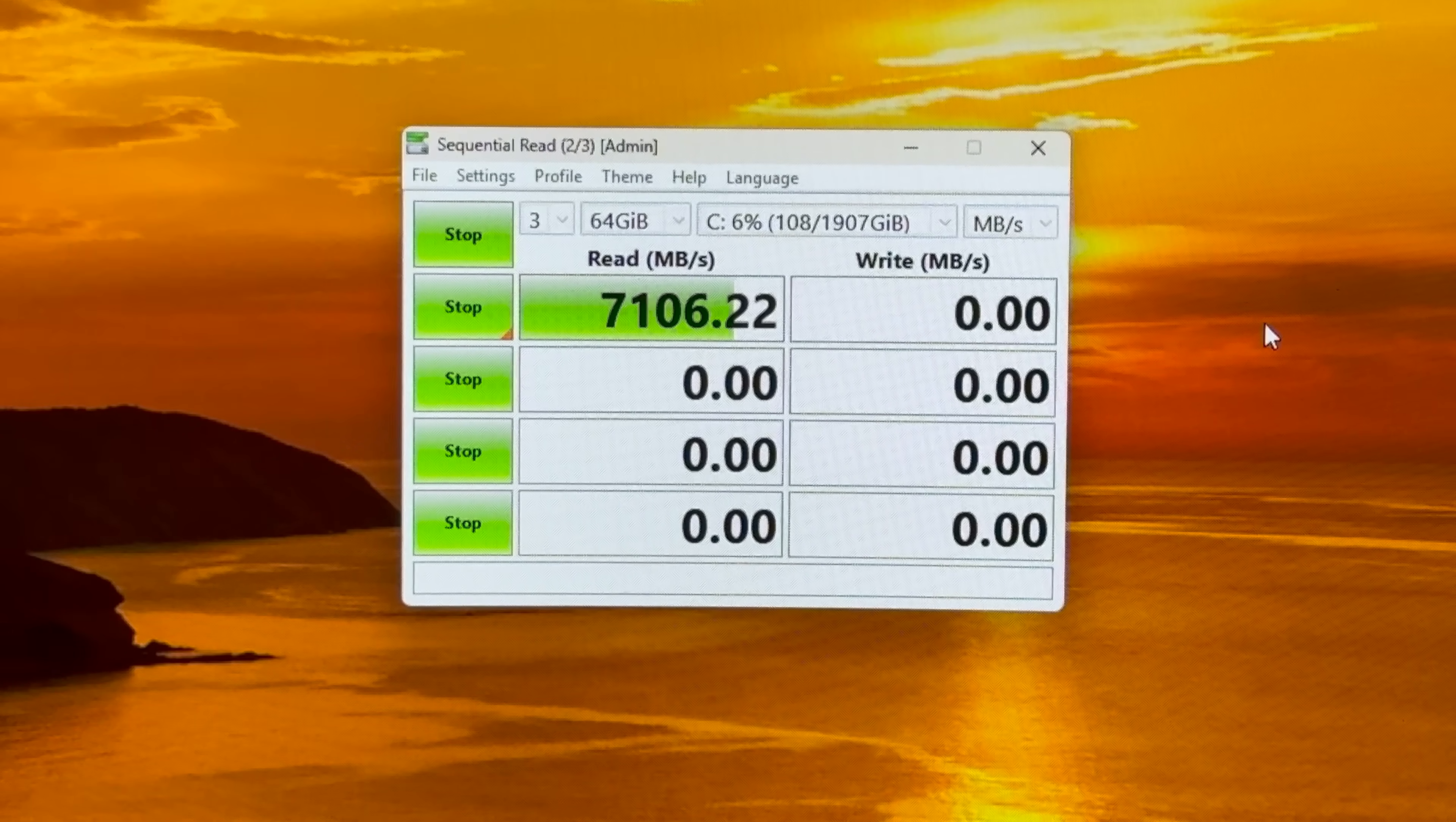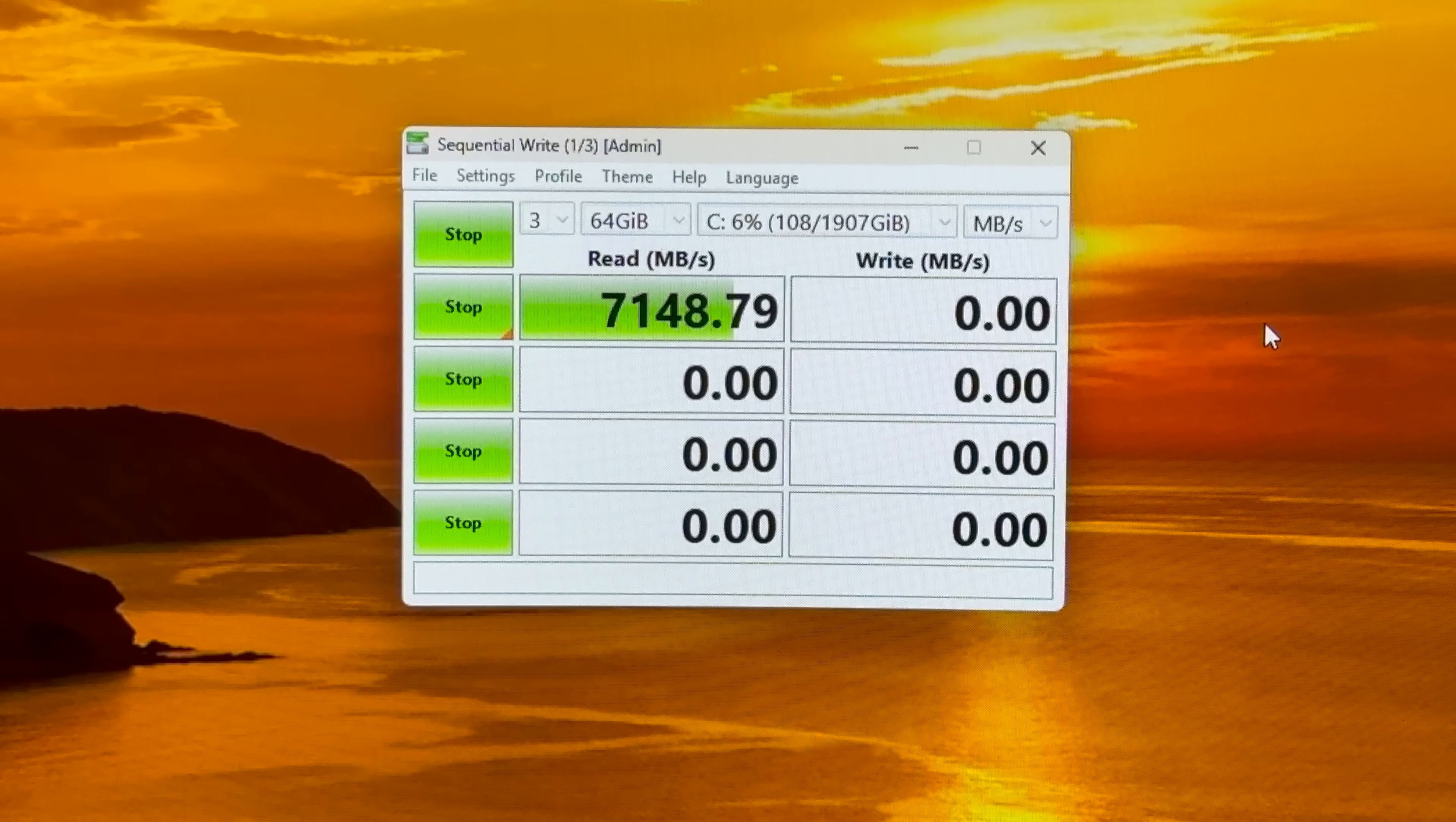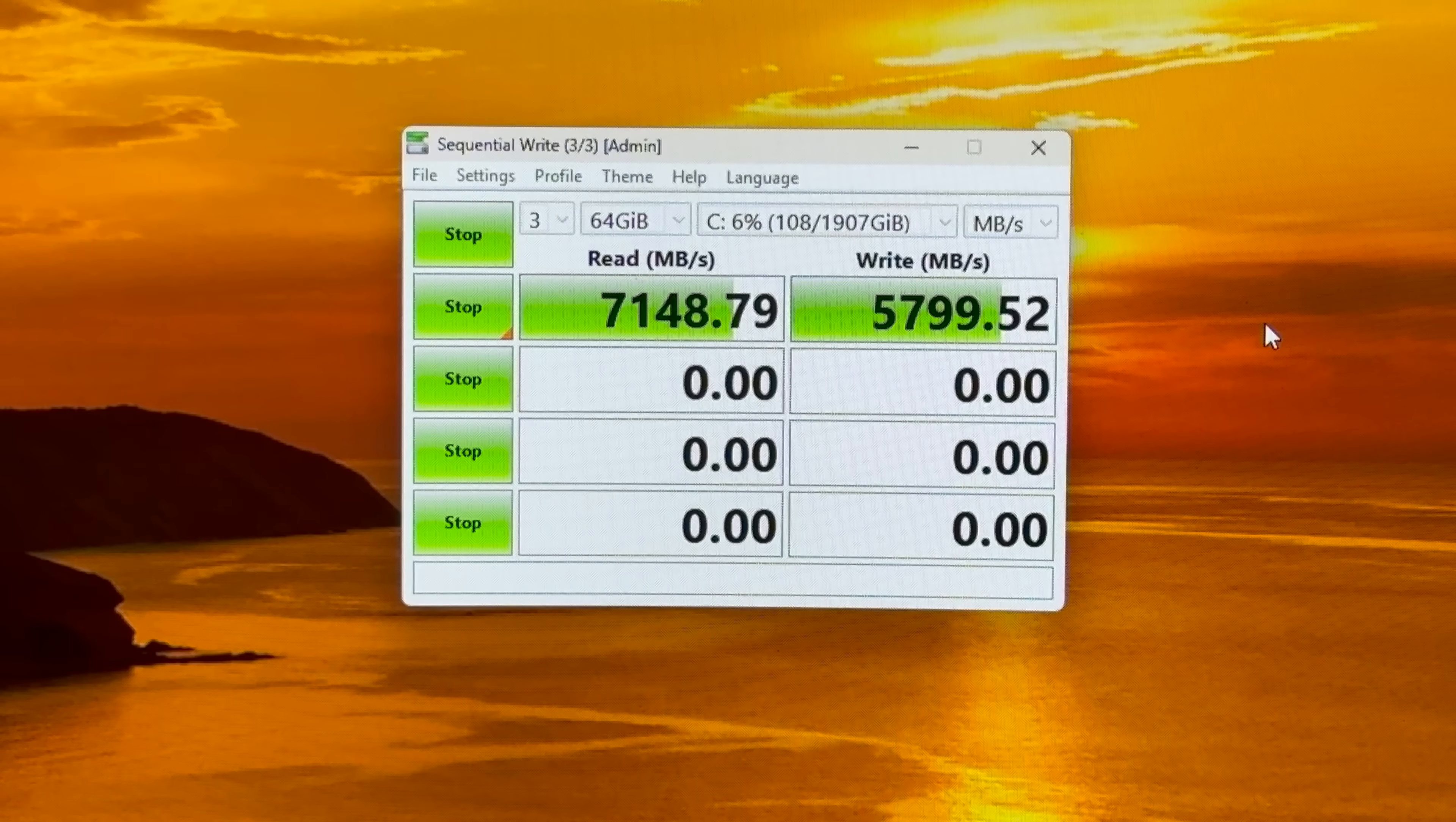Very good. Read 7106. Yeah it takes a little bit more for the preparation of the 64. Nice. 5799. Good. Everything within spec.